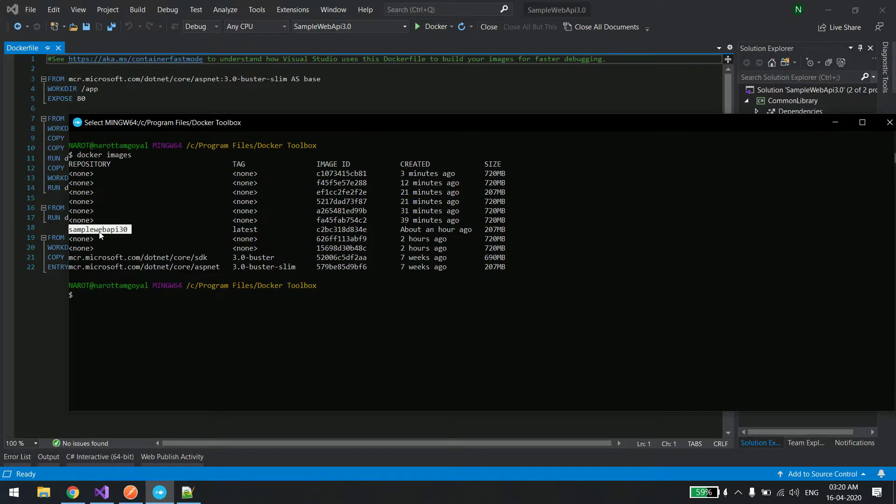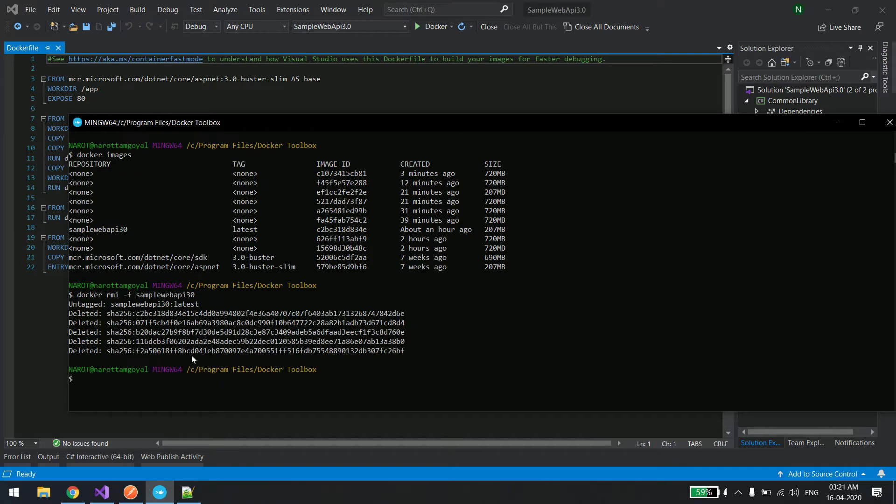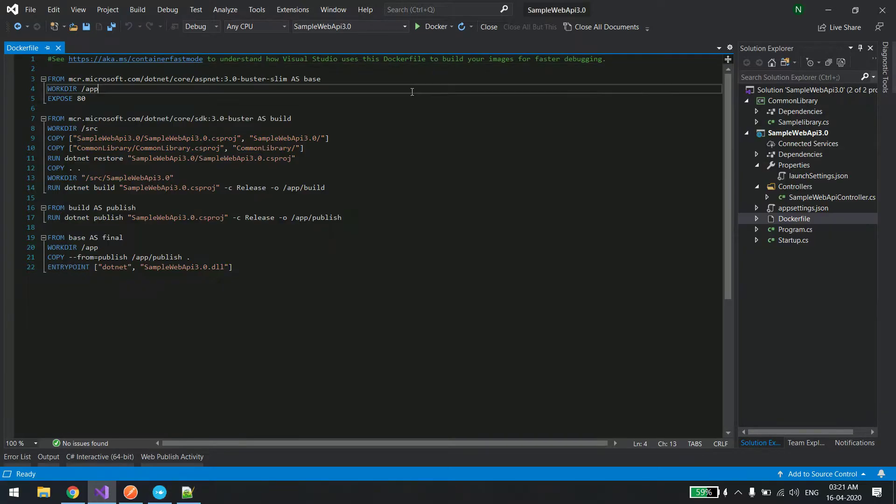As you can see now it has been removed. Now I'll just go back to Visual Studio and the way I create a docker file, in the same way I'll create docker compose.